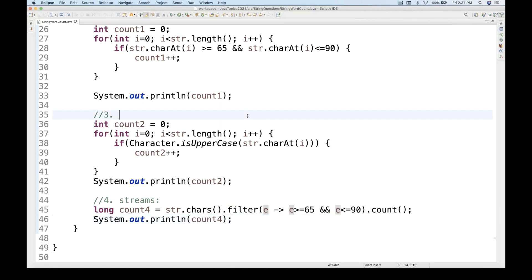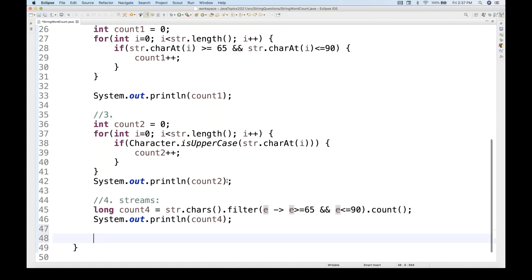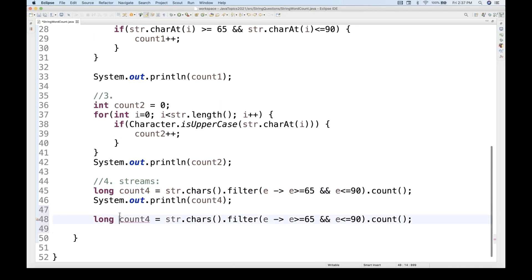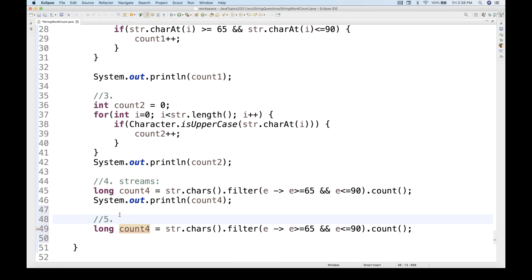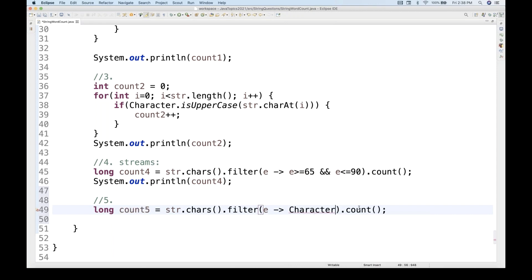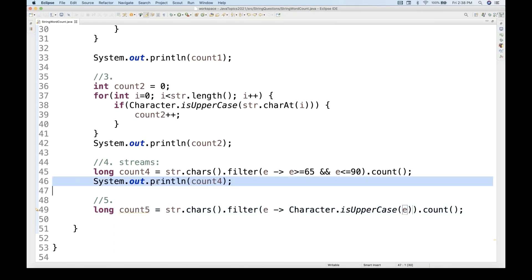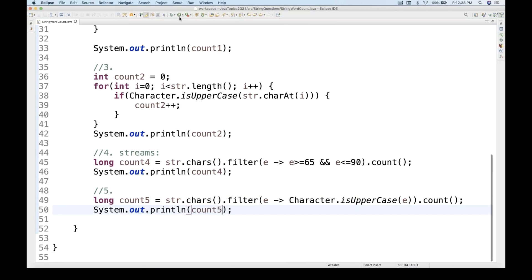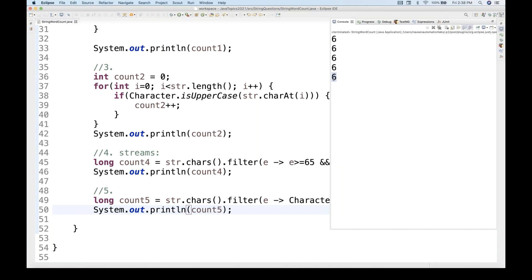A fifth way also uses streams, but with Character.isUpperCase. We use str.chars(), filter with lambda e -> Character.isUpperCase(e), then call count() and print count five. Running this also gives six.